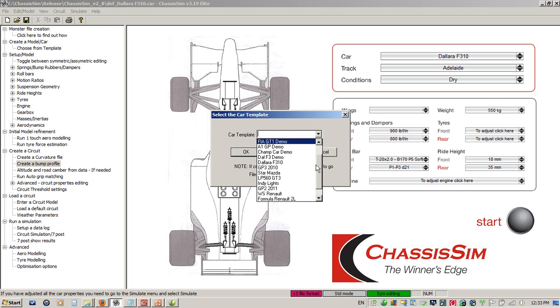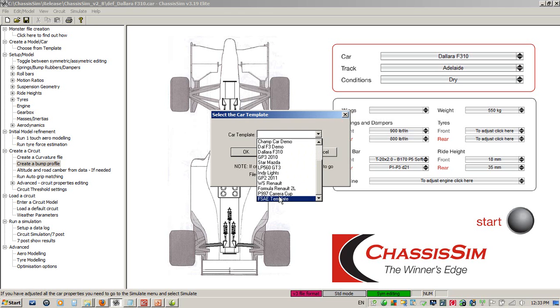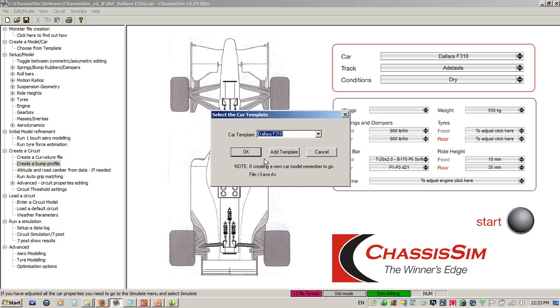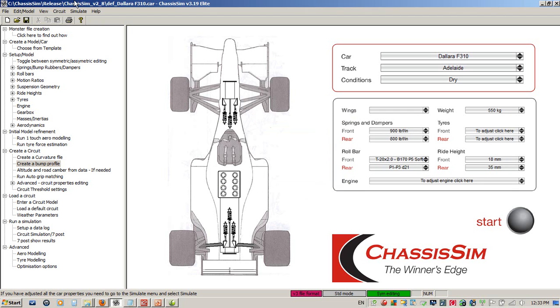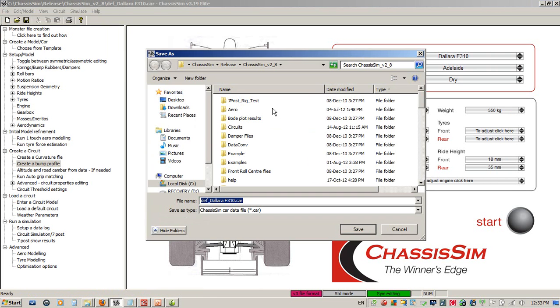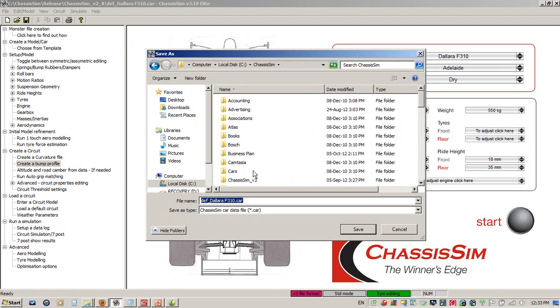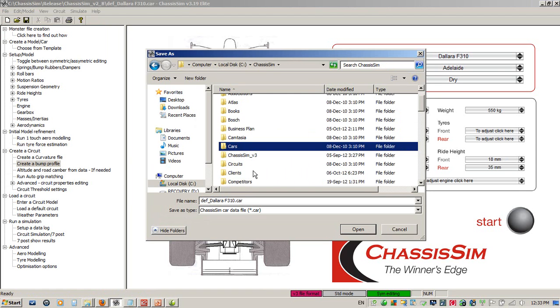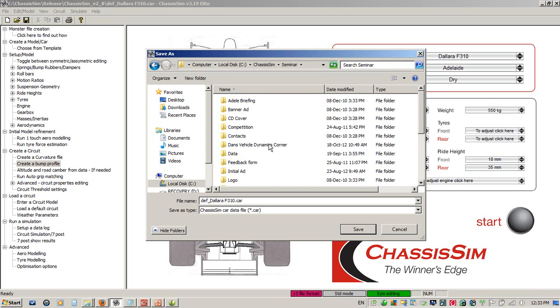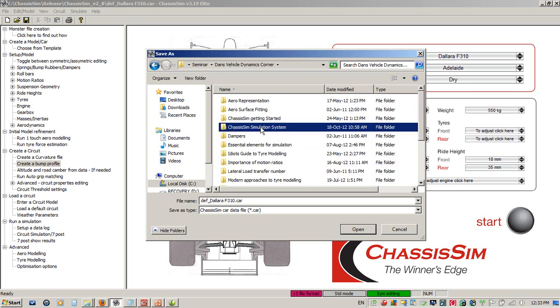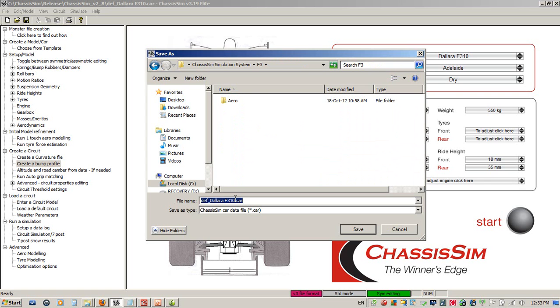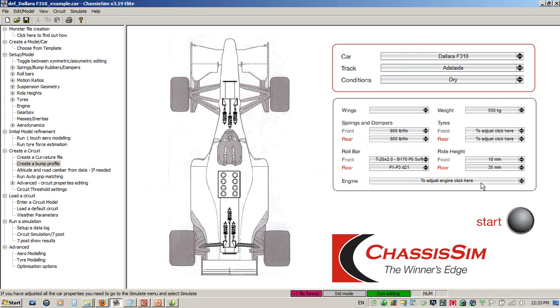If you've got a VA supercar or NASCAR, you choose the VA supercar template. If you've got something like a GP2 car, high downforce, high power, you kick off on the GP2 template. We select the RF3 template and click OK. If creating a new car model, remember to go File, Save As.